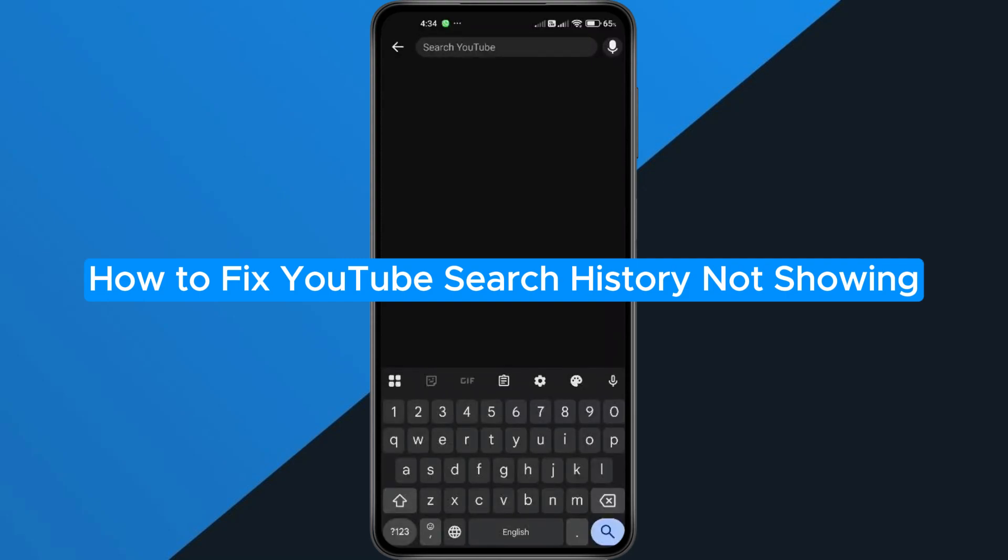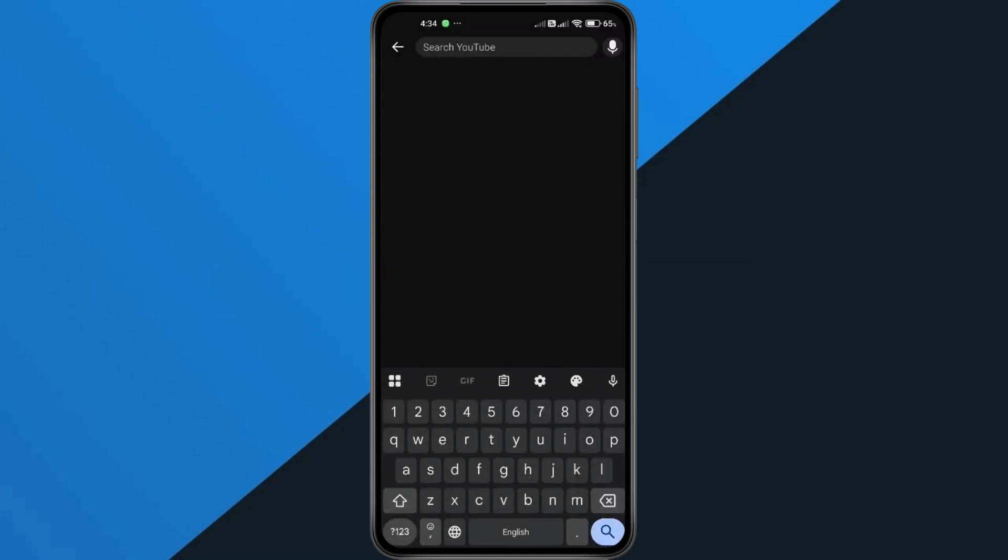How to Fix YouTube Search History Not Showing. Hey everyone! In this quick tutorial, I'm going to show you exactly how to fix YouTube isn't showing your search history. So if your searches keep disappearing or not saving, follow along step-by-step to get it working again.